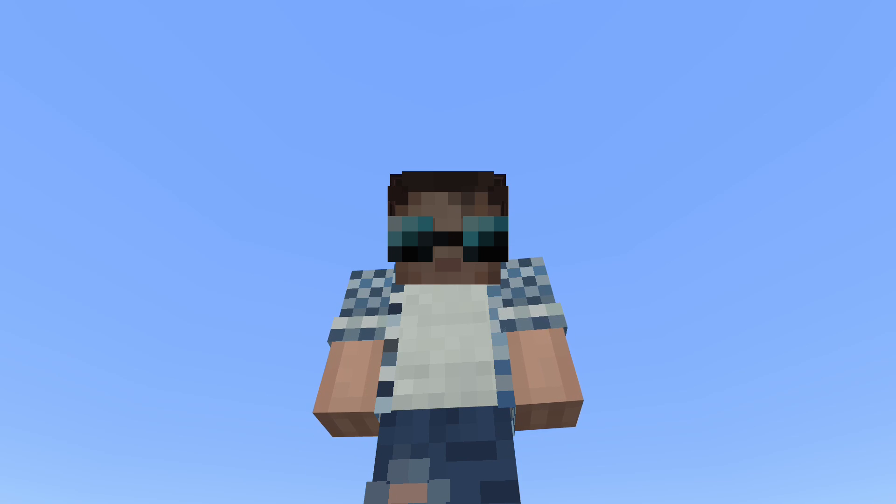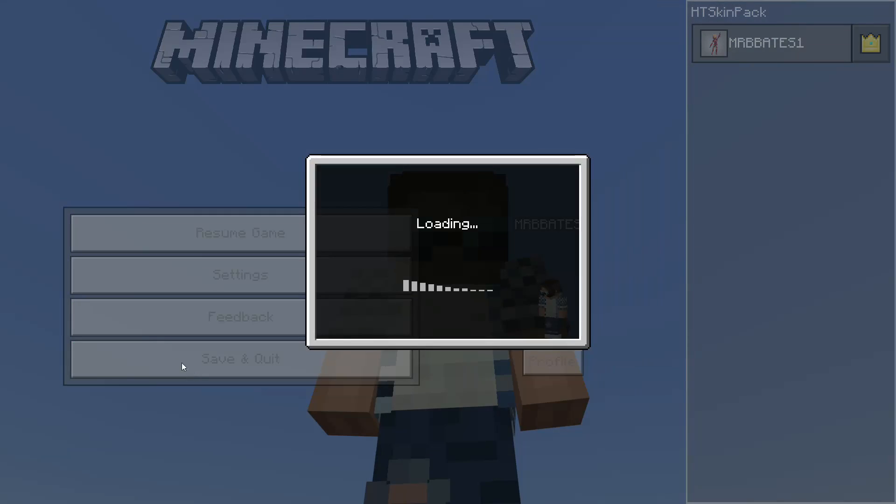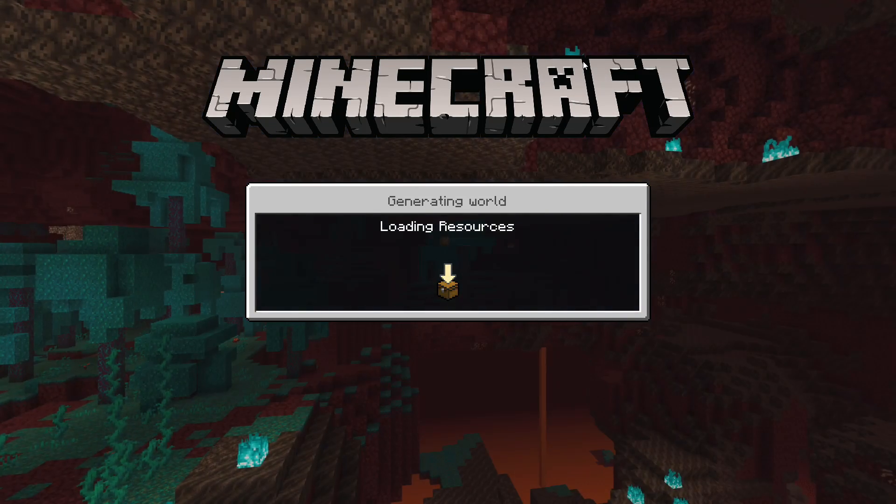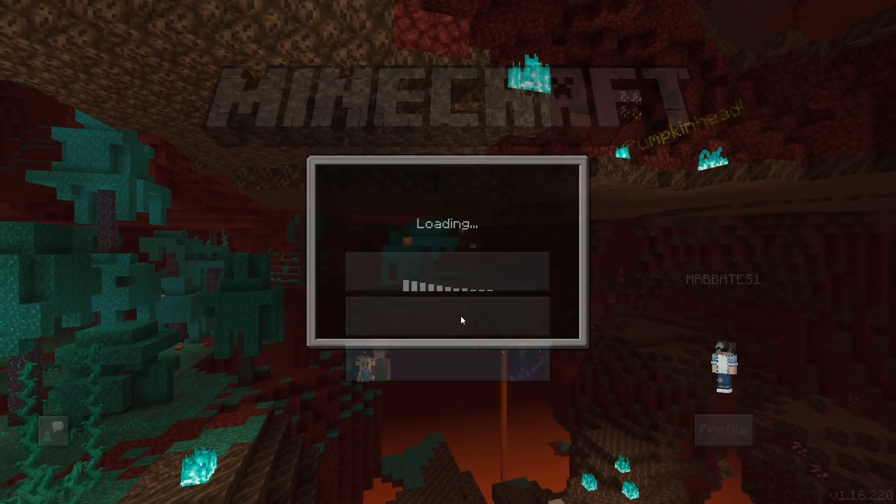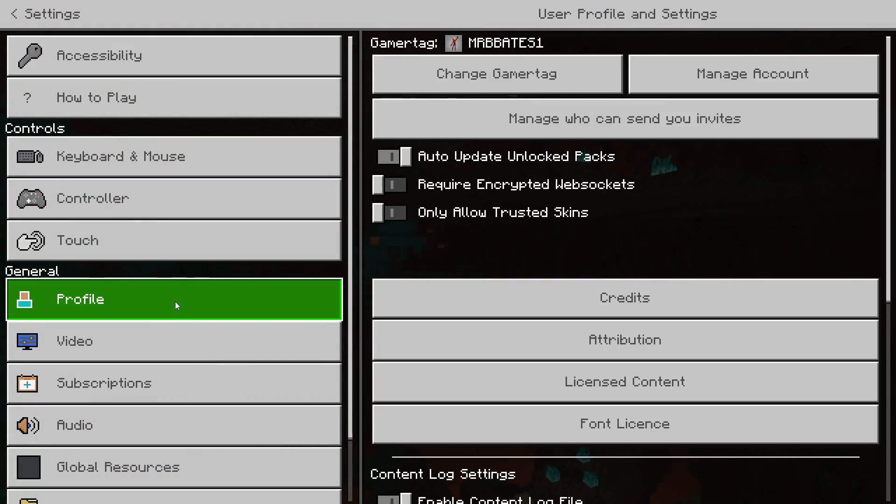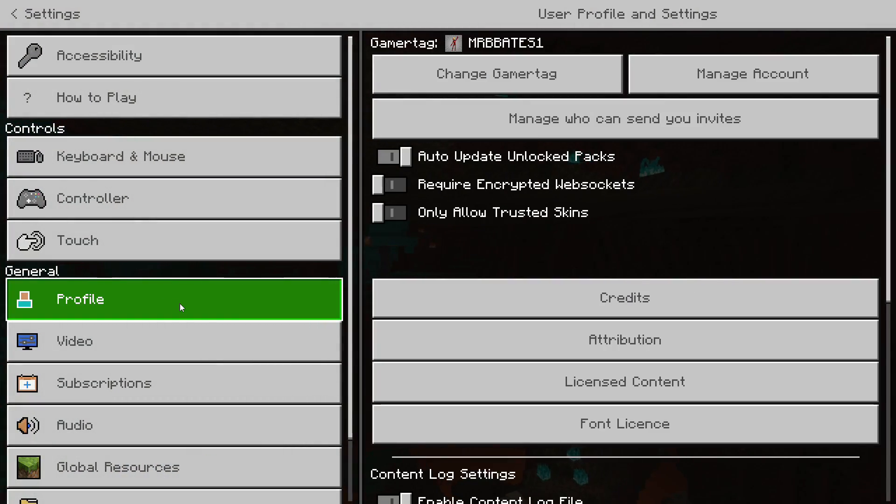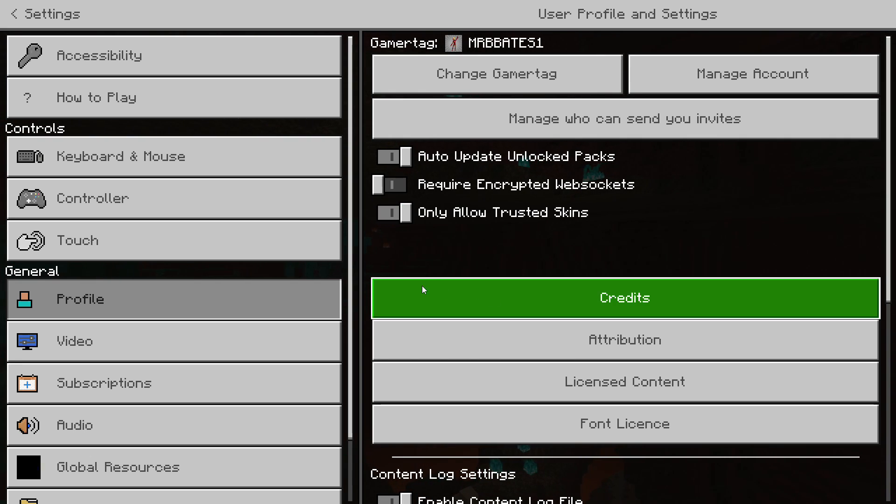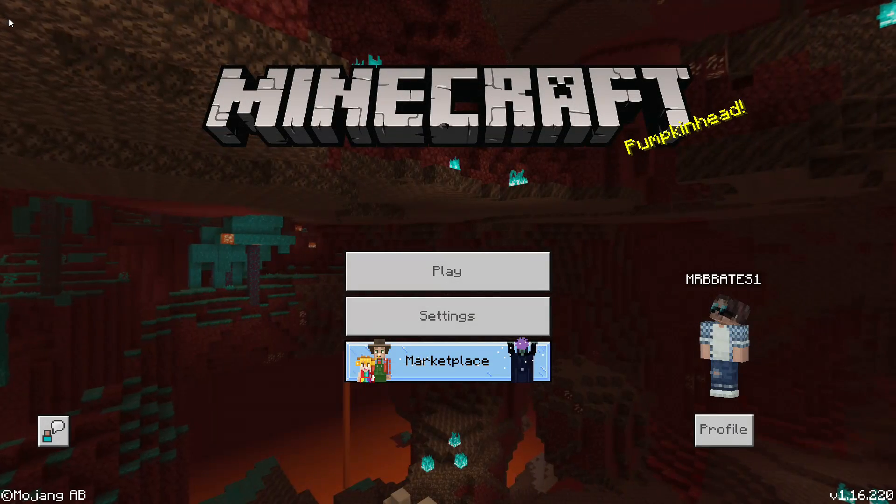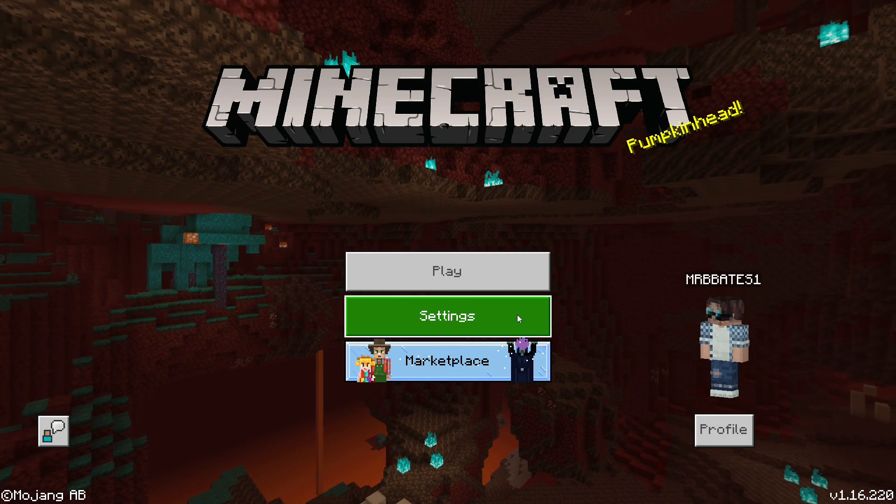How do you toggle this off? Let's exit our game for a moment. Go to settings, video, profile, and then there is an option here that says allow trusted skins. By default, this is turned on, but by toggling it off, that does allow you to create your very own skin.